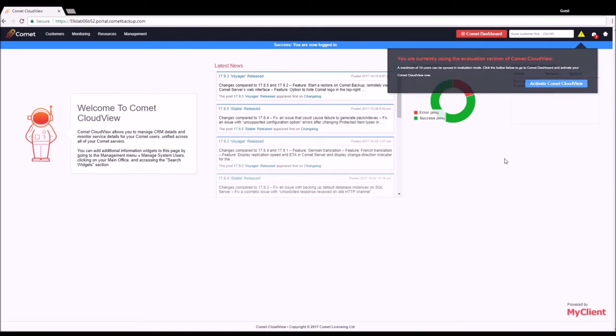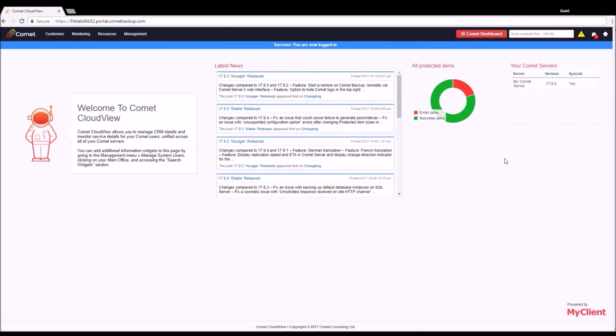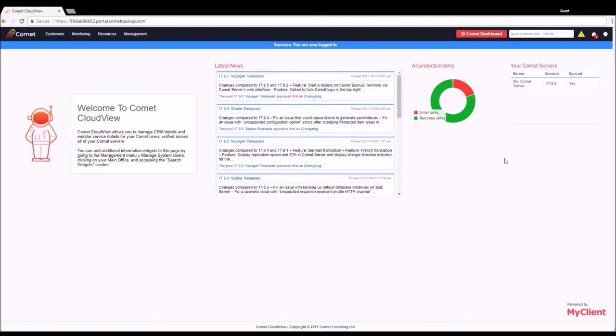Welcome to Comet CloudView. This is the home page where we can see a number of widgets appear by default. Here we have a feed providing information on recent Comet updates, a widget summarizing protected item statuses, and a widget providing us with information on the status of monitored Comet servers.